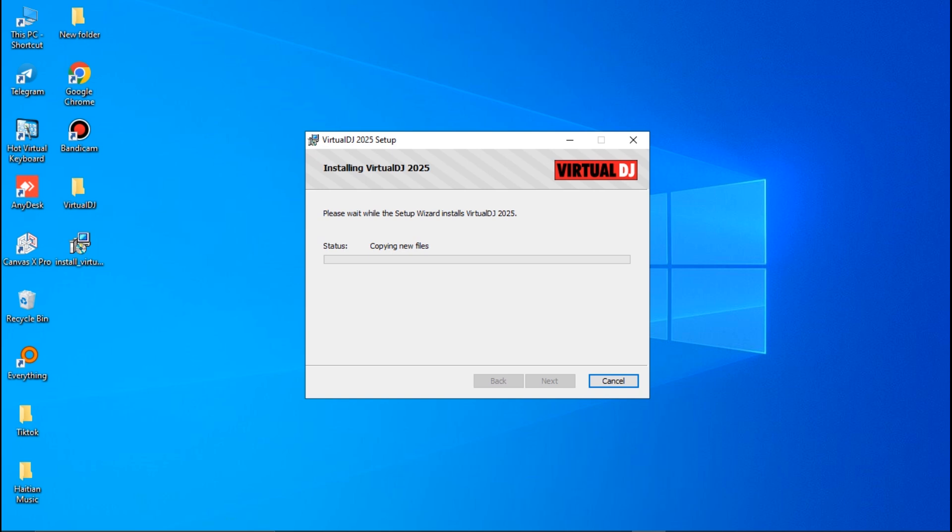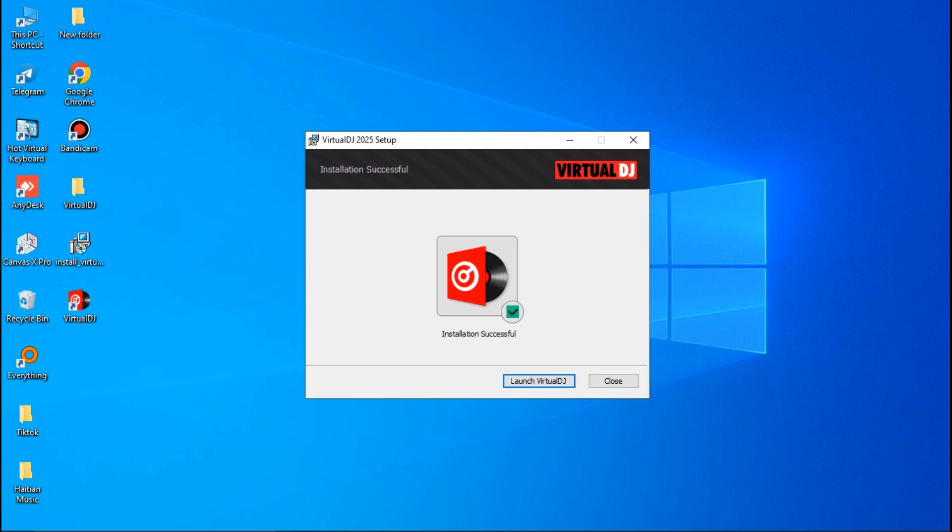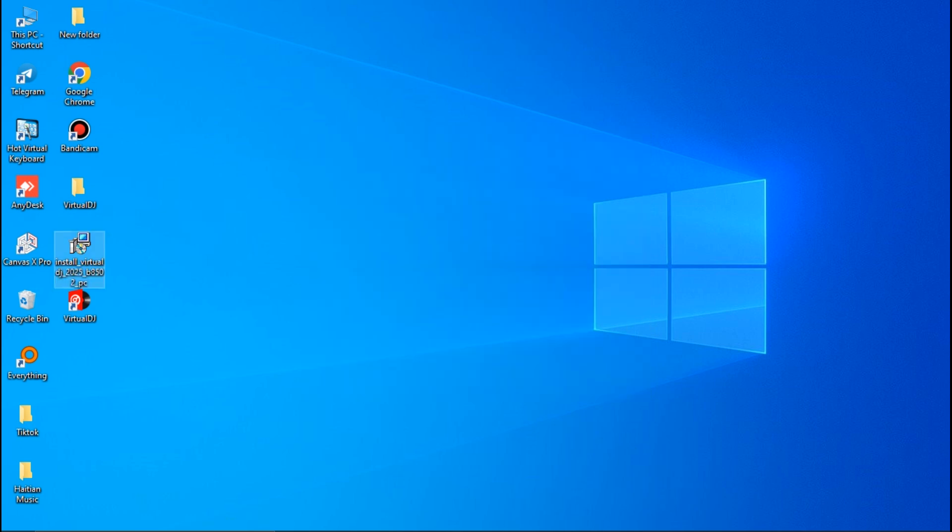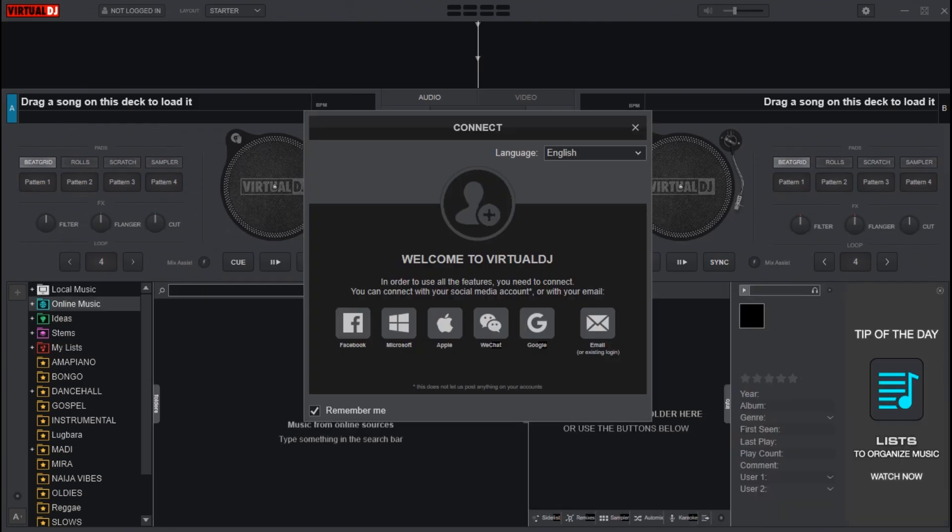Let me wait a bit. Copying new files... Creating shortcuts... Now it's done. You can launch it or close this window. Let me go ahead and launch it so you can see how it looks.